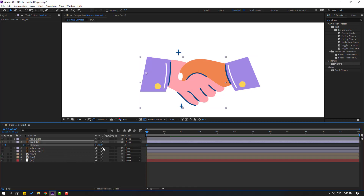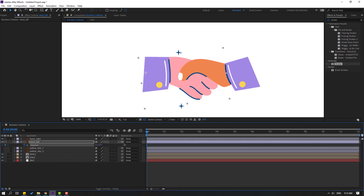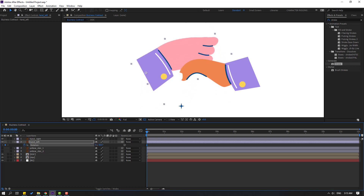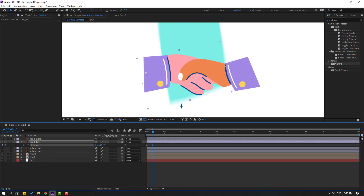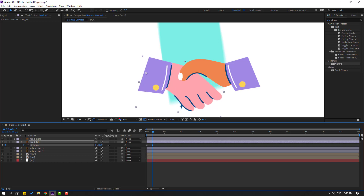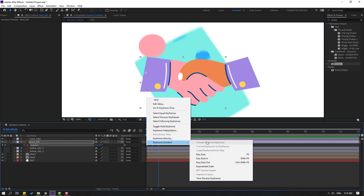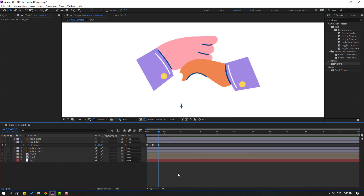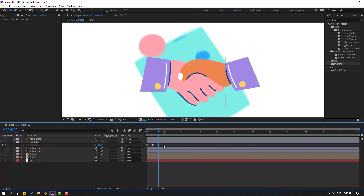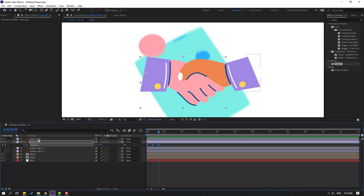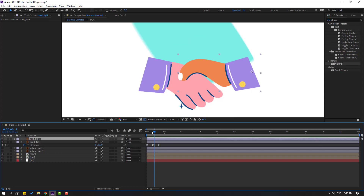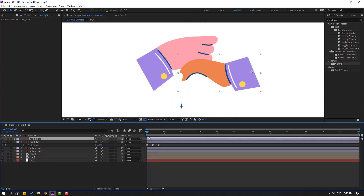Select hand left, press R, make a rotation keyframe, and change rotation. Go to 10 frames, change rotation again. Go to 10 frames, change to zero. Select frames, make easies. Select the rotation keyframes, press Ctrl+C.